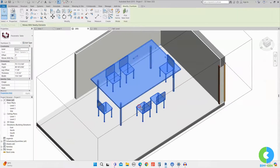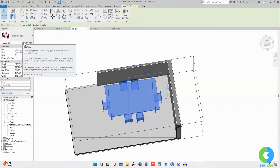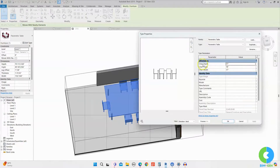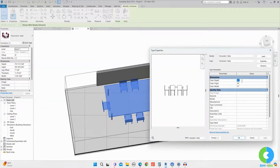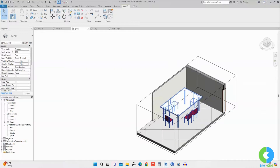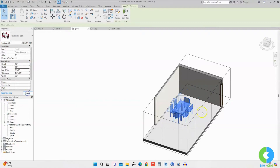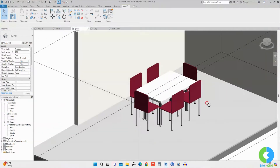Now we can change the chair parameters too. Clicking on the family, the table parameters are visible in the instance properties. For chair parameters — since I assigned them as type parameters — I need to go to Edit Type. You can see the three parameters: Chair Depth, Chair Height, and Chair Width. I'll change Chair Depth to 18, Chair Height to 19, and Chair Width to 18, then click Apply. The chair size has changed. Now I'll also adjust the table: width to 55 inches, depth to 35, and height to 30. Now the dinner table set is looking proper.